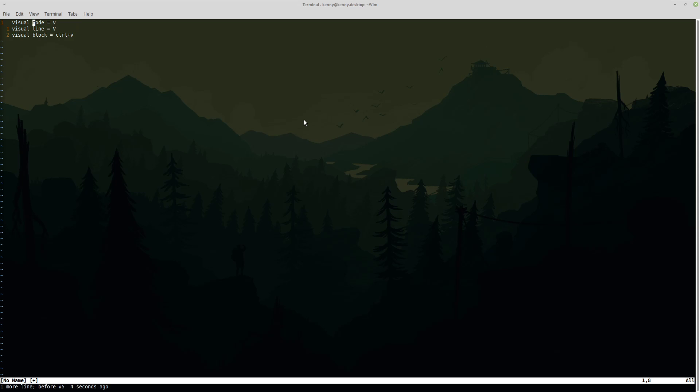Now speaking of lines, there's another type of visual mode called visual line mode and this is accessed by doing an uppercase V. So try not to get confused between the two different modes because they are indeed very different.